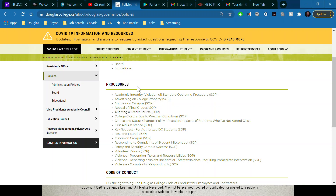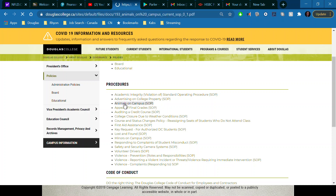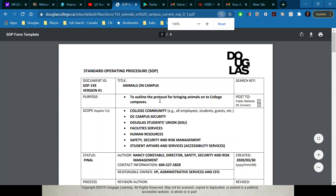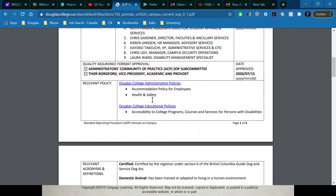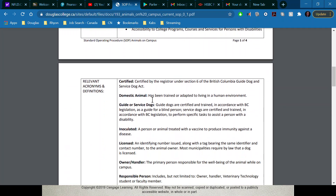Here's an example — Douglas College has lots of standard operating procedures for a variety of things. You can access these under the governance page under Policies, and it gives a list of standard operating procedures for decisions that need to be made. For example, if you want to bring an animal on campus — can you bring your pet? Well, there's a policy, a standard operating procedure you can click on and read through.